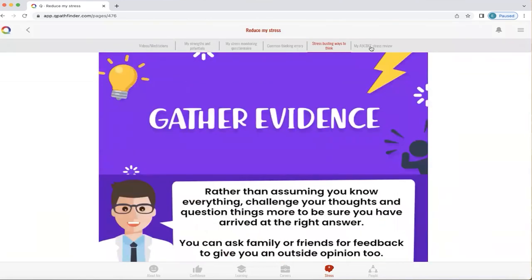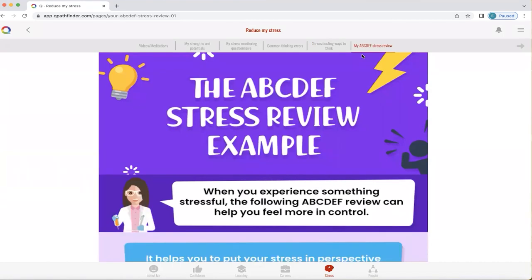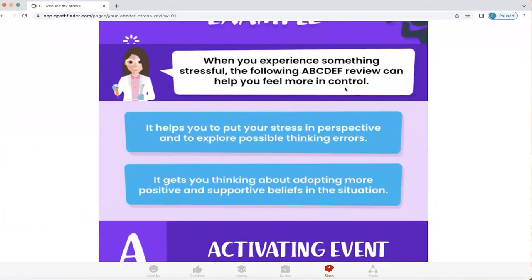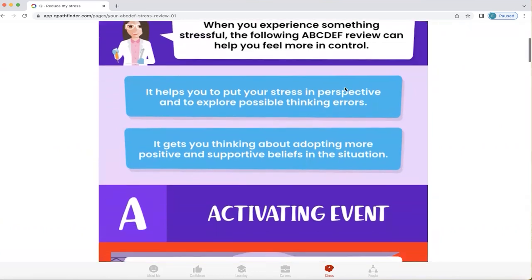Finally, in this part of reduce my stress, Q has something called an ABCDEF stress review. If you look at the videos at the start, they explain a bit more about this too. When you experience something stressful, this review can help you feel more in control. It helps you put your stress into perspective, explore possible thinking errors, and think about adopting more positive and supportive beliefs. Our beliefs are great to have, but only if they serve us well — we need to recognise when they don't, and remember that just because something happened in the past doesn't guarantee it will happen again.